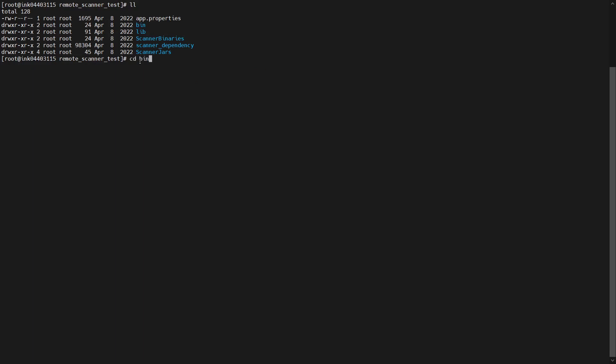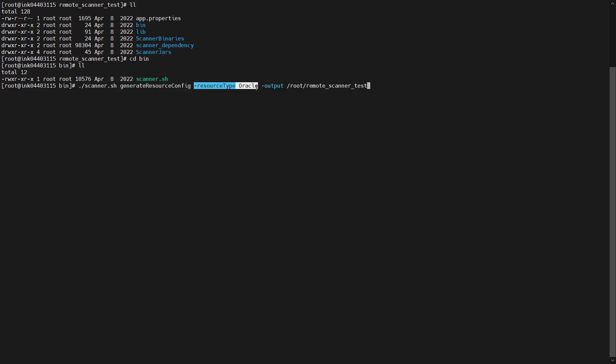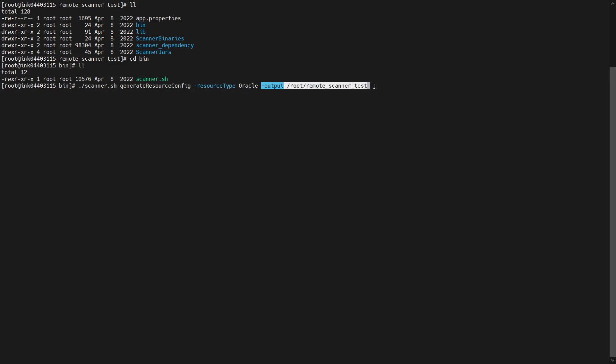After copying the directory to the offline source machine, go to the extracted directory, then go to the bin folder. Under bin, run the scanner.sh command to generate the resource config file. The command is: scanner.sh generate_resource_config, providing the resource type and the output path where you want the configuration file to be saved.